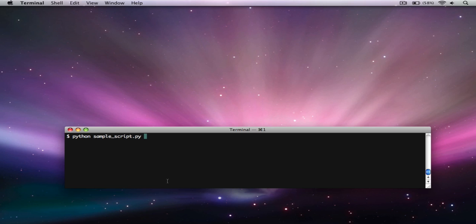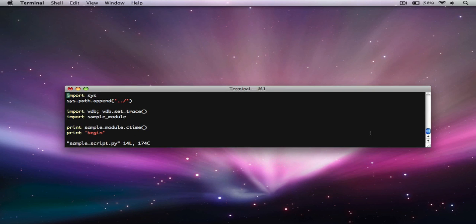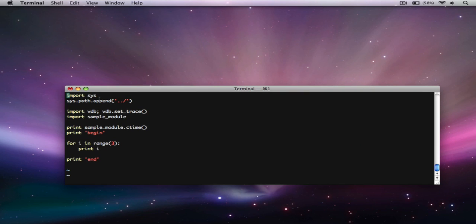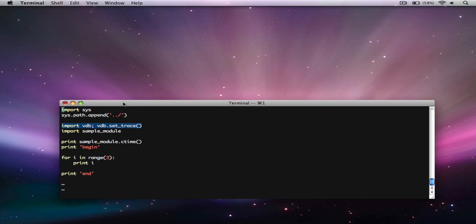So I've got this script, sample script, really nothing fancy. Other than if you see this thing, I'm importing, instead of PDB, I'm importing VDB, which is acronym for visual debugger. And then I'm going to do set trace and start a debugging session here.